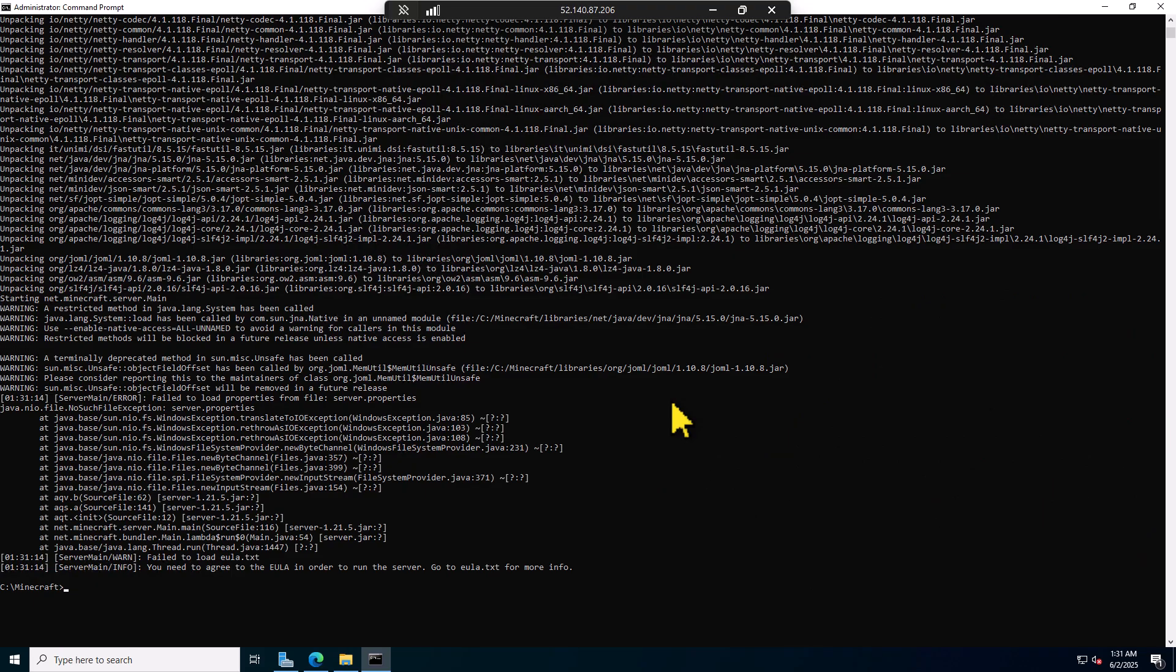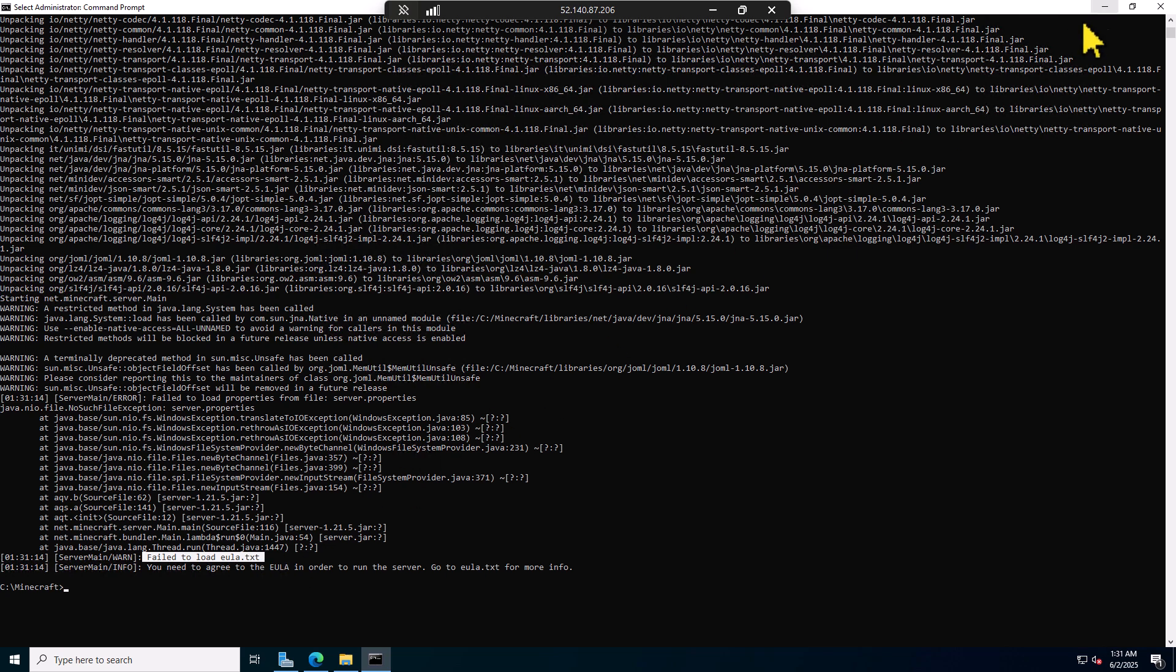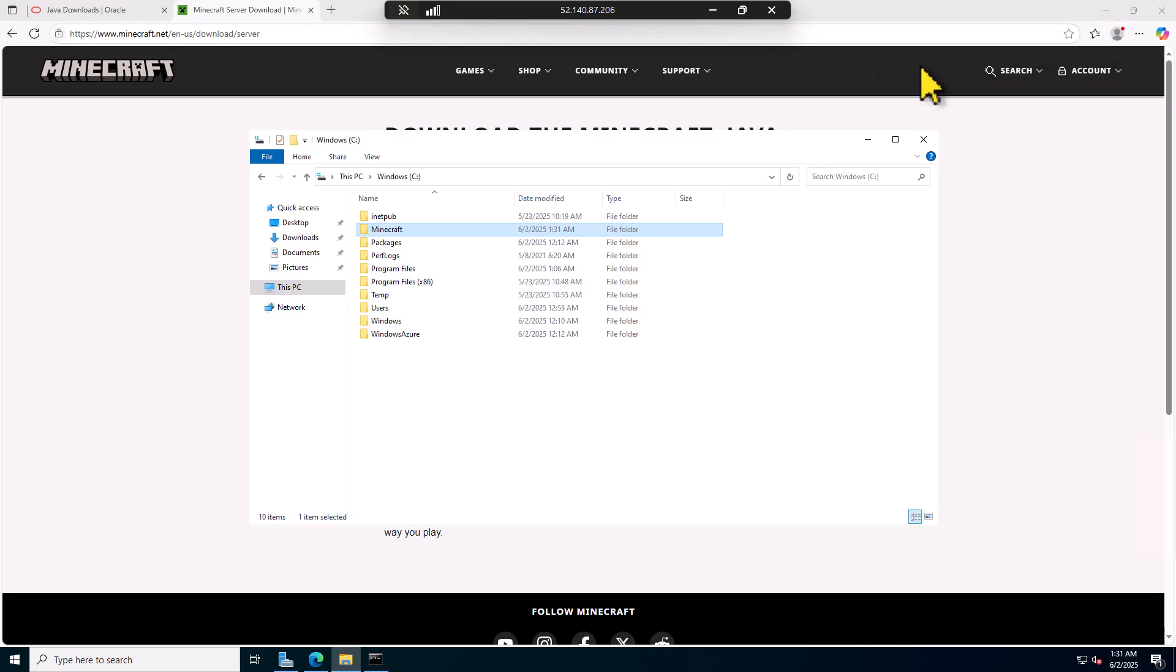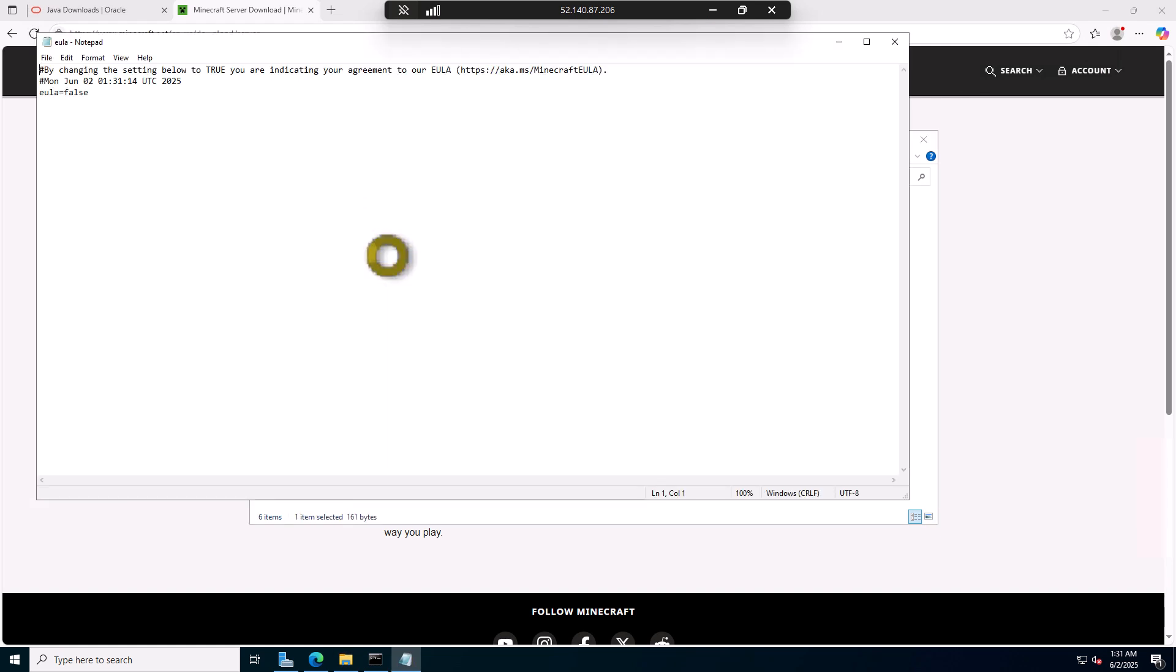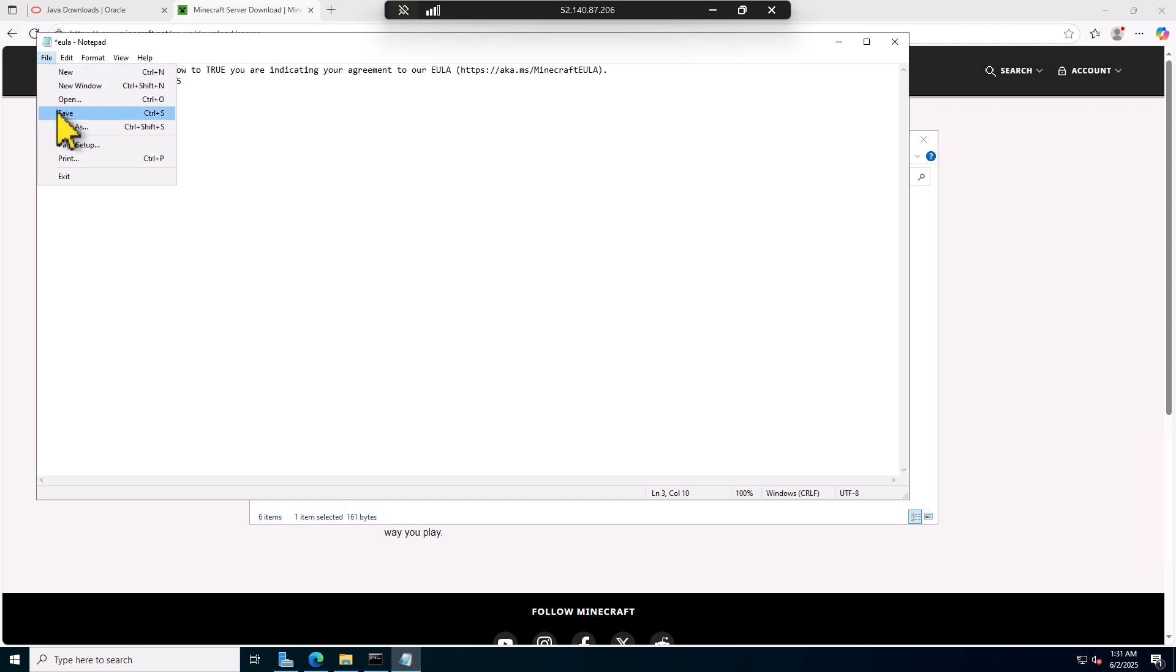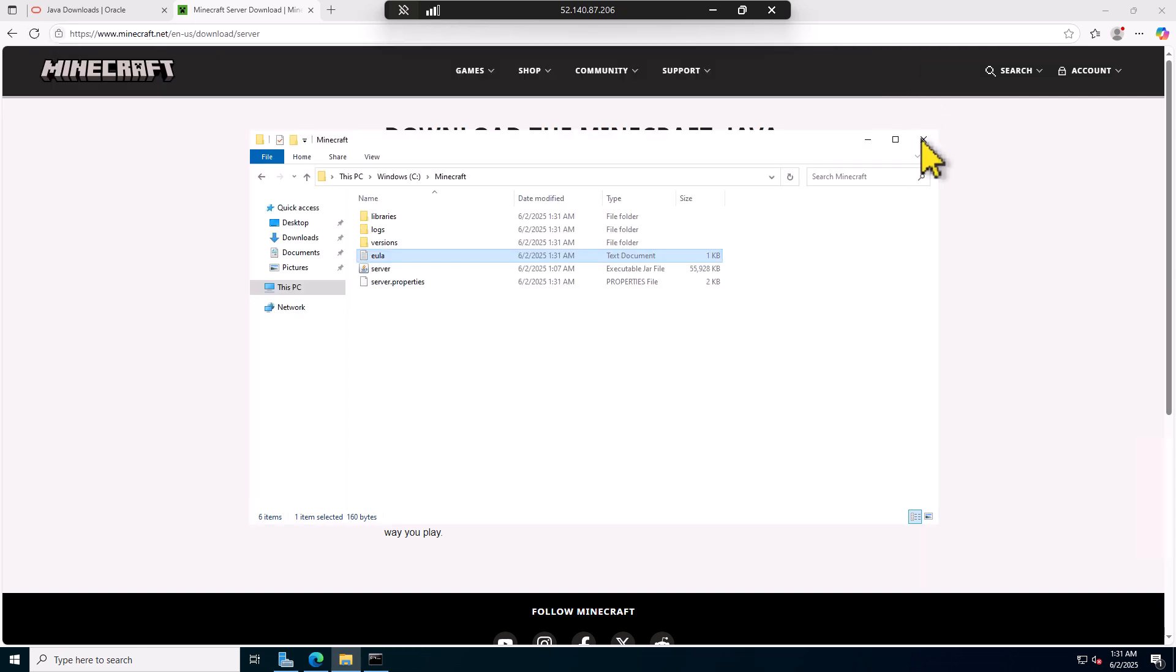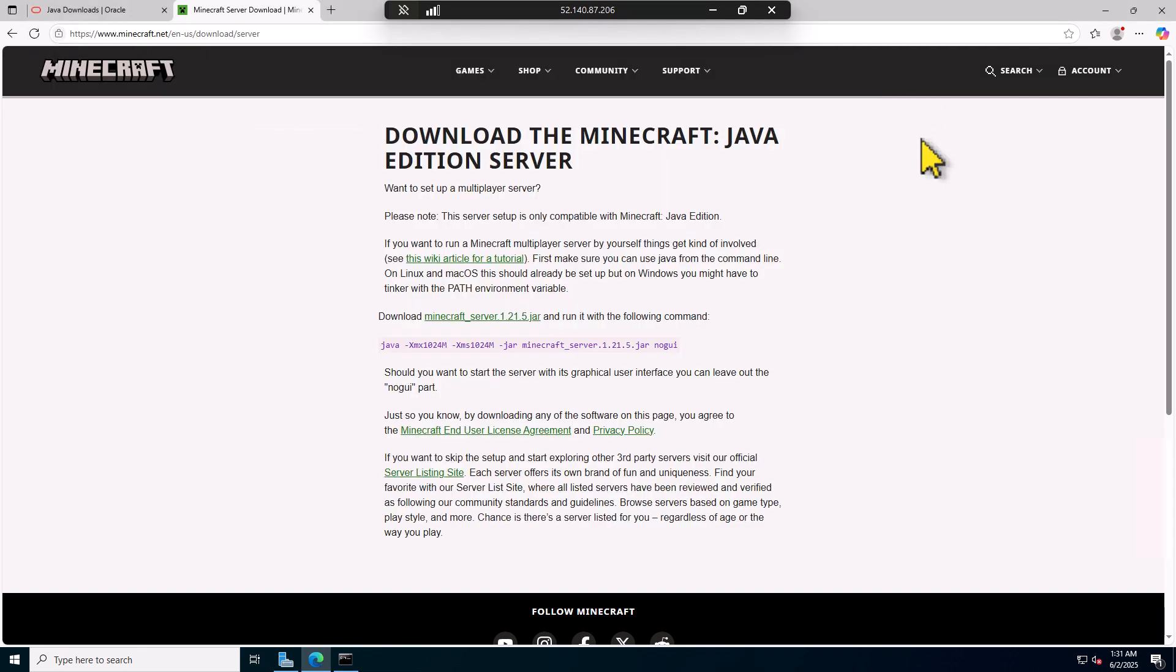When you run this for the very first time, in the end you will get a failed error in here. This is perfectly fine. This is expected. What we need to do now is we need to go back to our Minecraft folder. And you will see a lot of items in here now. Click on the EULA file. And change the EULA value from false to true. And we are going to click save. That has been saved now. Let's close it off. Let's close this off.